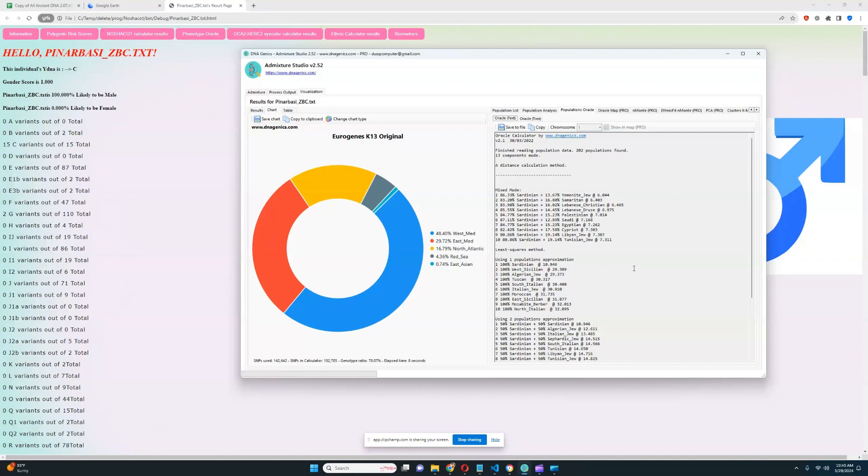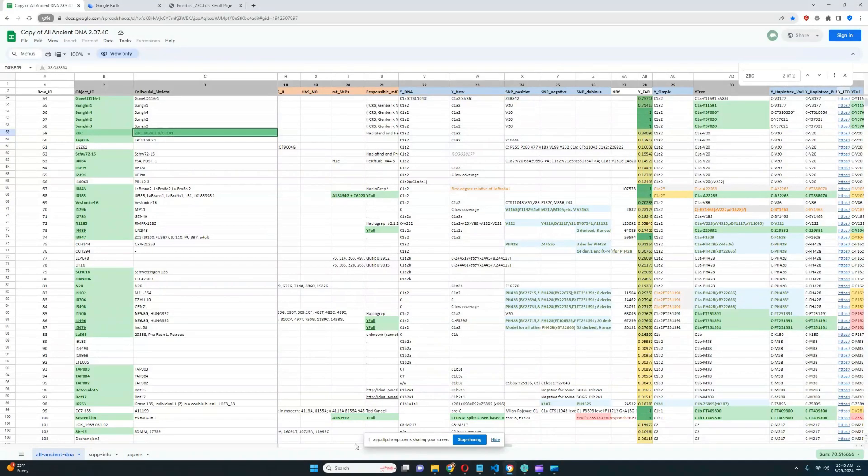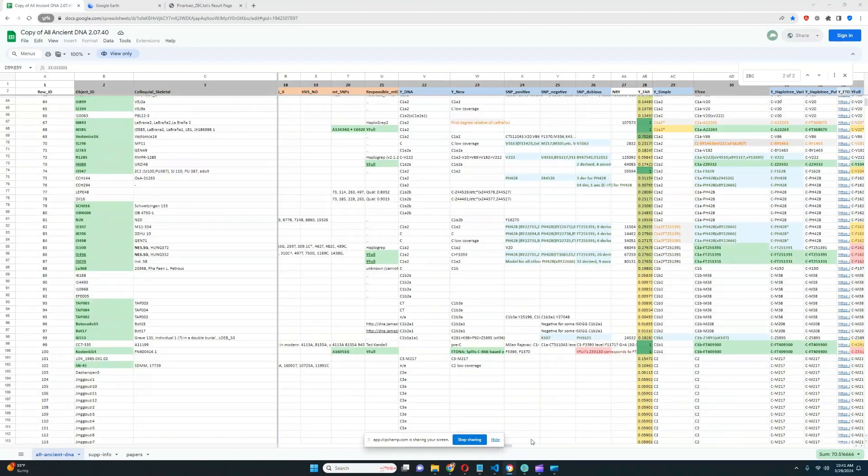It is not a result you would expect from a person from the Upper Paleolithic at all. If you look at this result, it looks very similar to Anatolian farmers and what European farmers would score as well. So it is surprising that this individual is from the Upper Paleolithic, because let me look at the time period again when he lived.